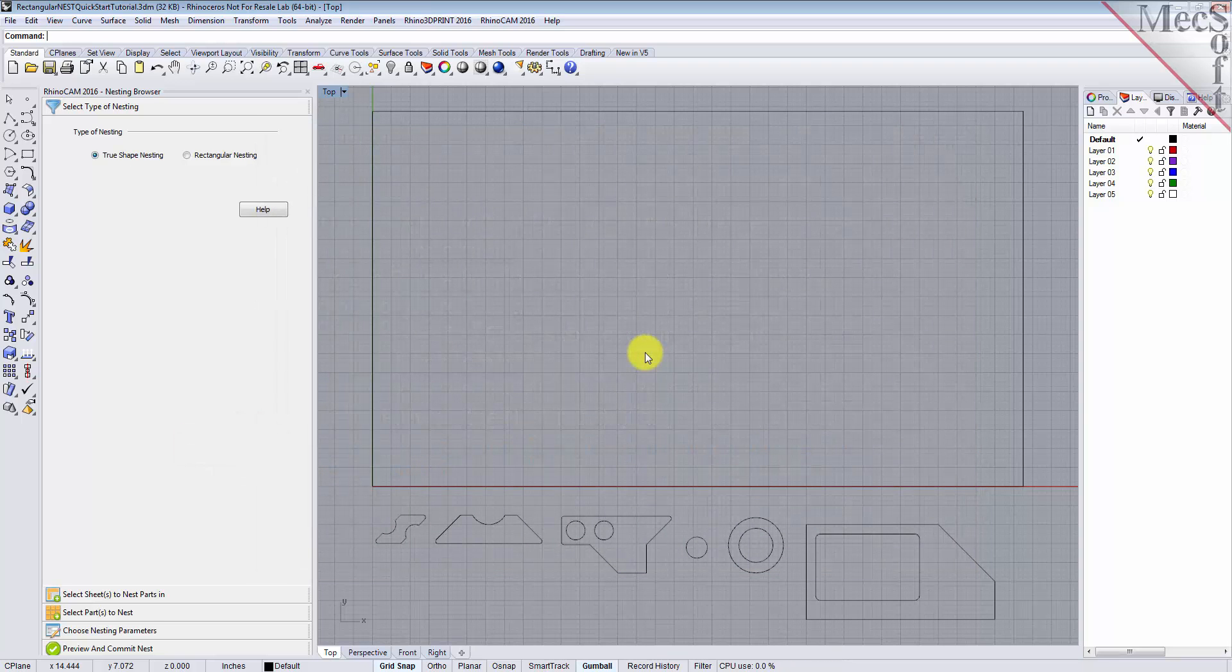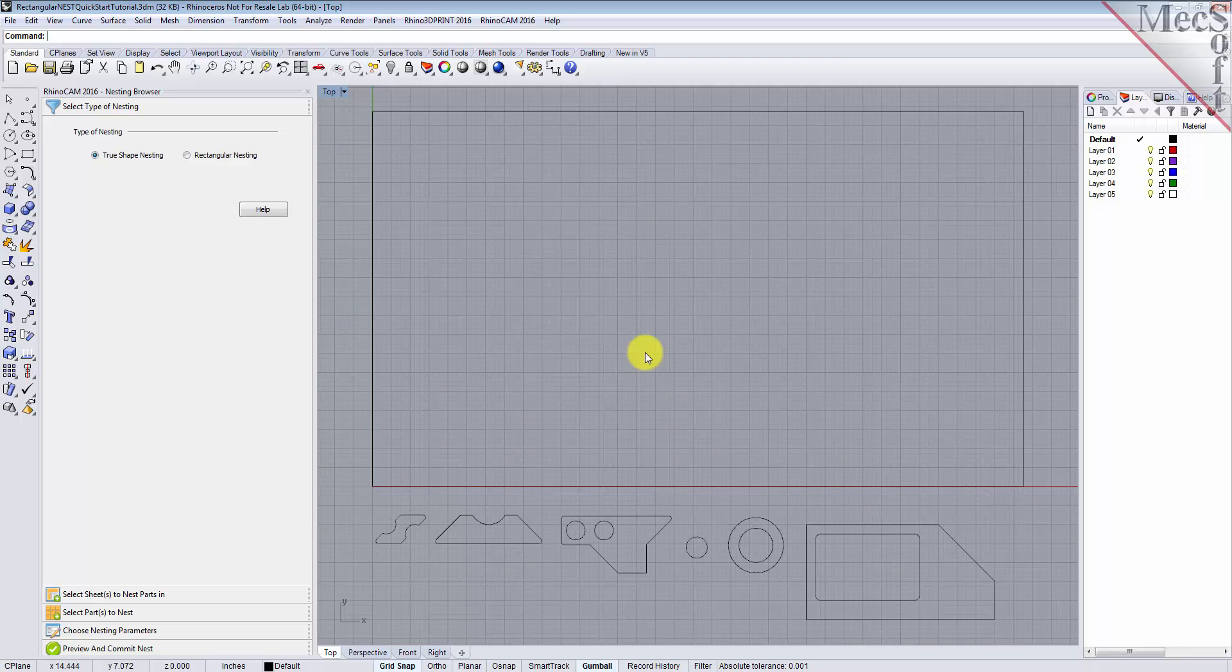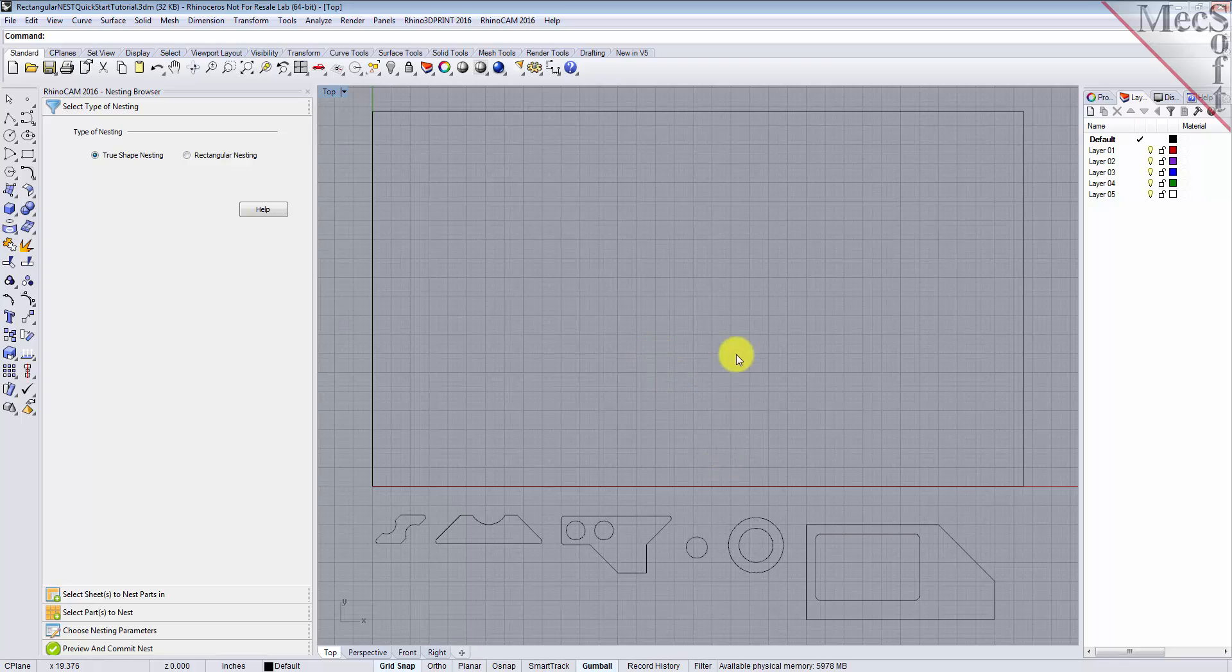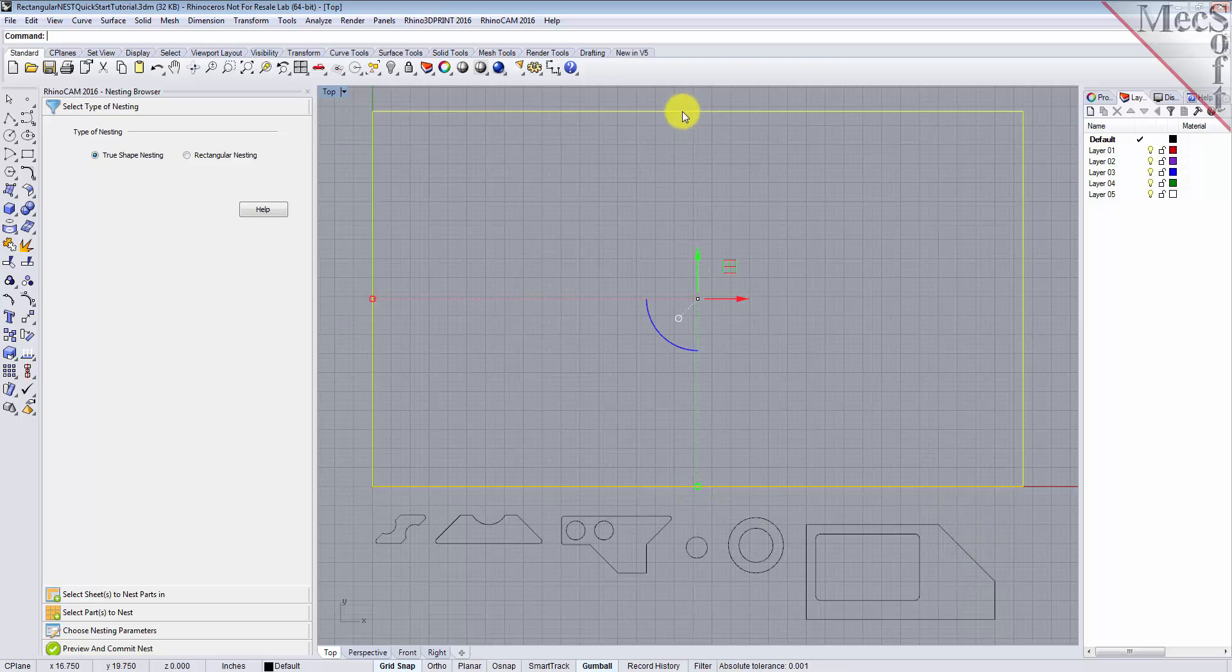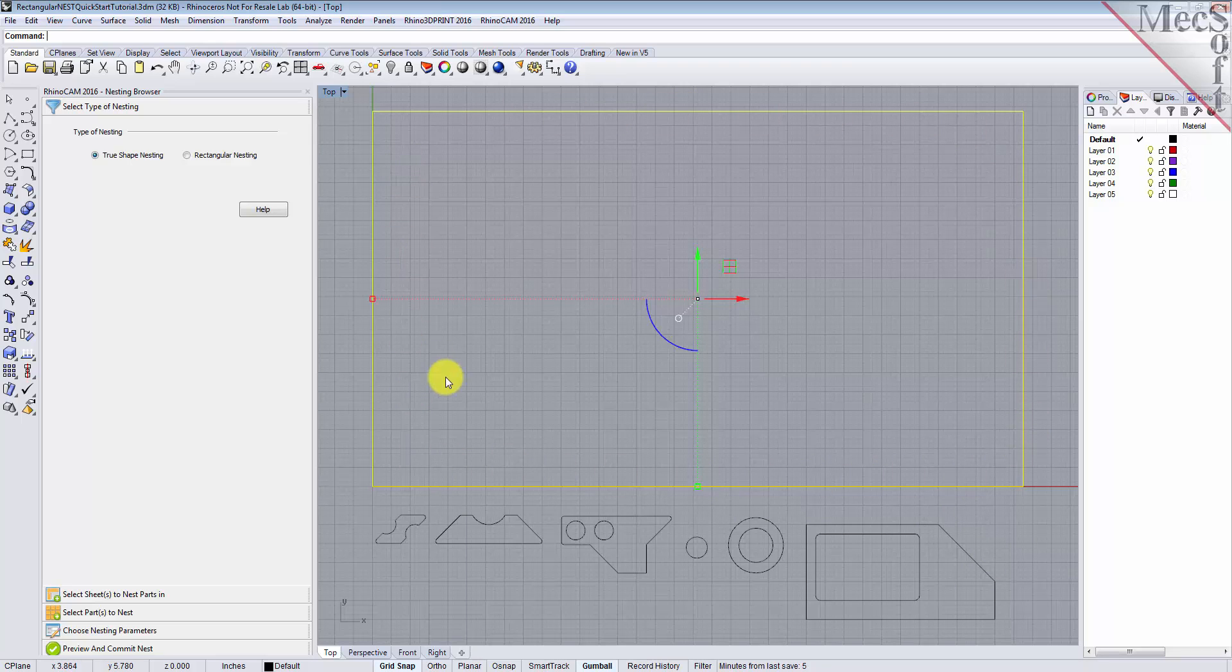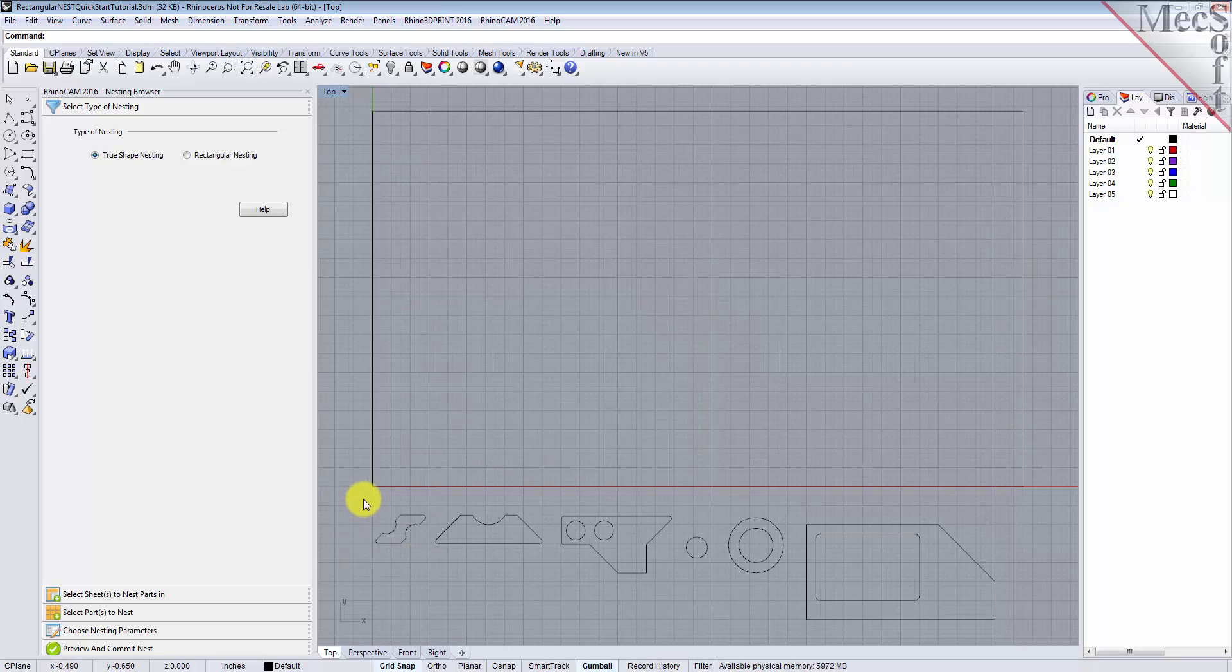Let's take a look at what we've done in Rhino to prepare for nesting. You can refer to this as the staging process. We have brought together and located on the screen the geometry that we want in the nesting process. As you can see, we have one or more shapes that represent the stock or the remnant material. We also have one or more shapes that represent the production parts that we want to nest within the stock material.